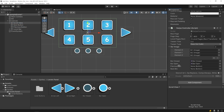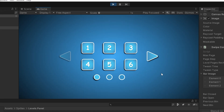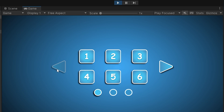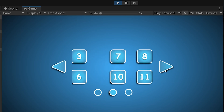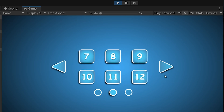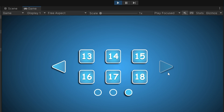Drag and drop the navigation buttons to the slots. Start the game. As you can see, on the first page the previous button's interactable feature is disabled, and on the last page the next button's interactable feature is disabled.